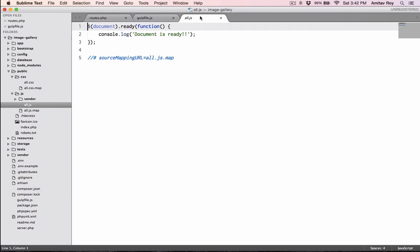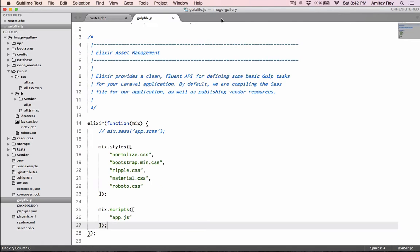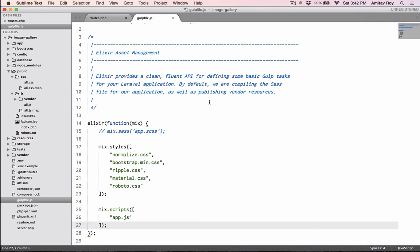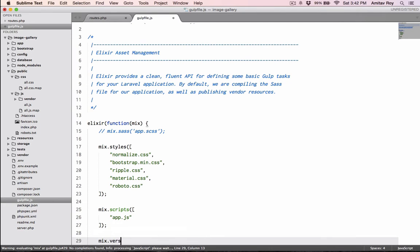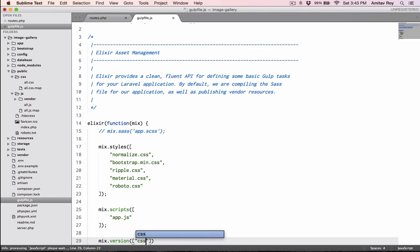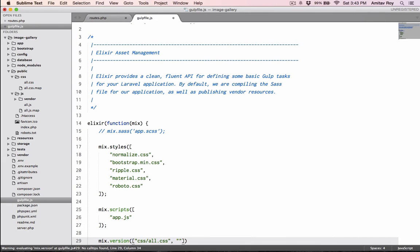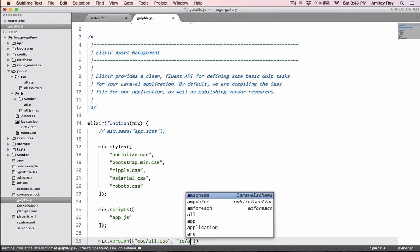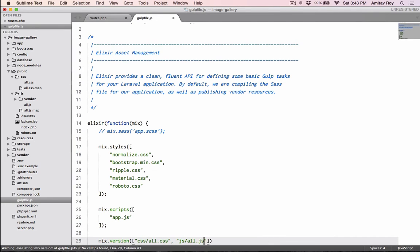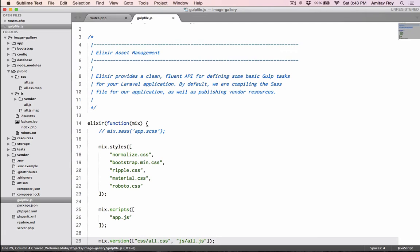The last piece is a beautiful functionality which comes with elixir, which is version. I'll say mix.version and pass an array: css/all.css and js/all.js. If you have developed JavaScript pages or single page applications, you must have faced problems where you've updated your JavaScript code but your client says they don't see any change.